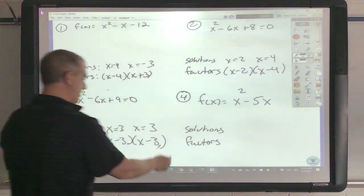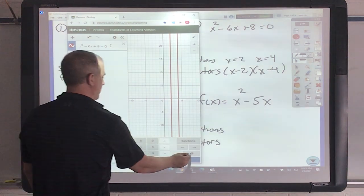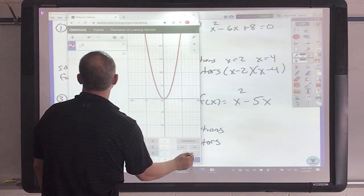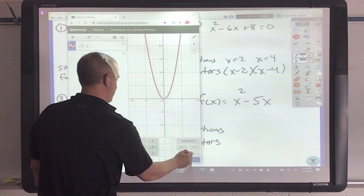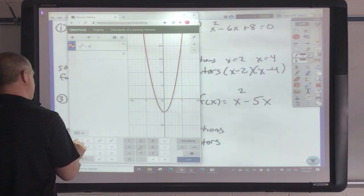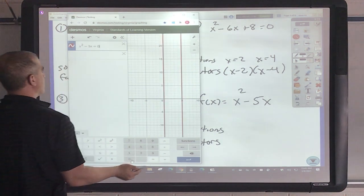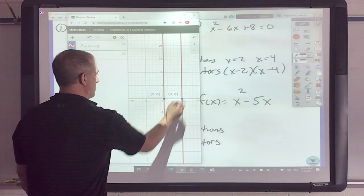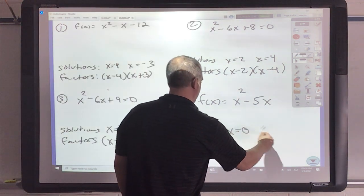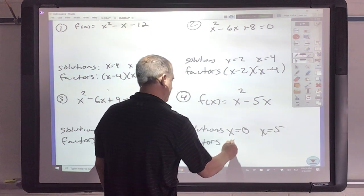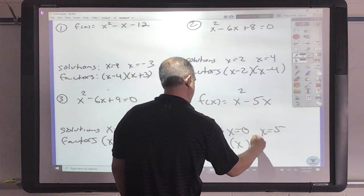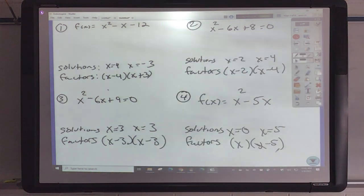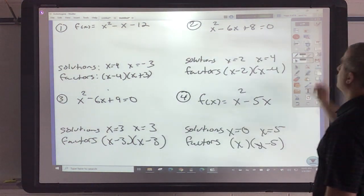This next one I'm going to do in Desmos. So x squared minus 5x, set equal to 0 — or y, it doesn't matter. If I click on that I got 0, and I click on that I got 5. So x equals 0 and x equals 5. As a factor, that would be x and x minus 5. All you're doing is graphing, finding the solutions, and converting.